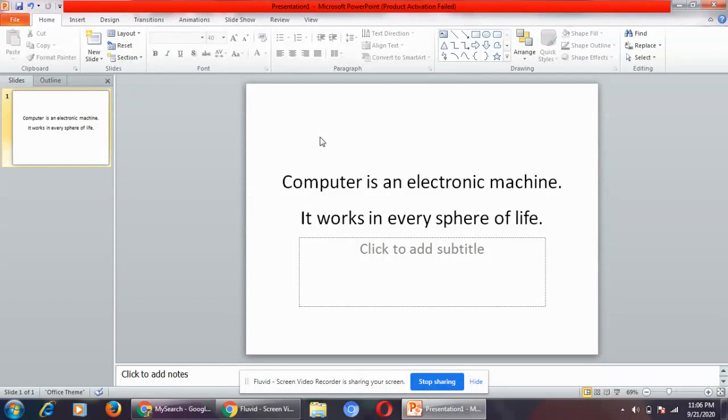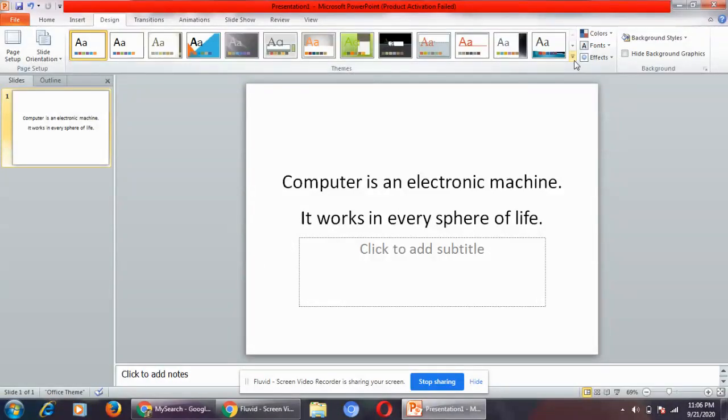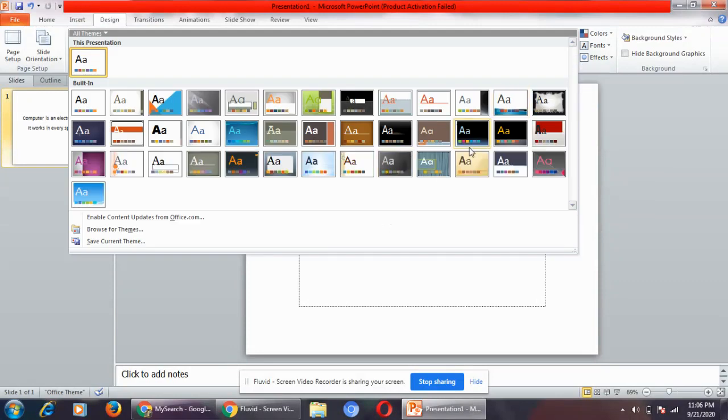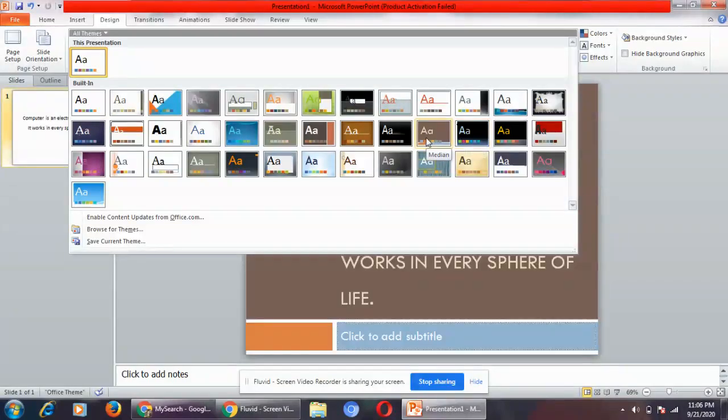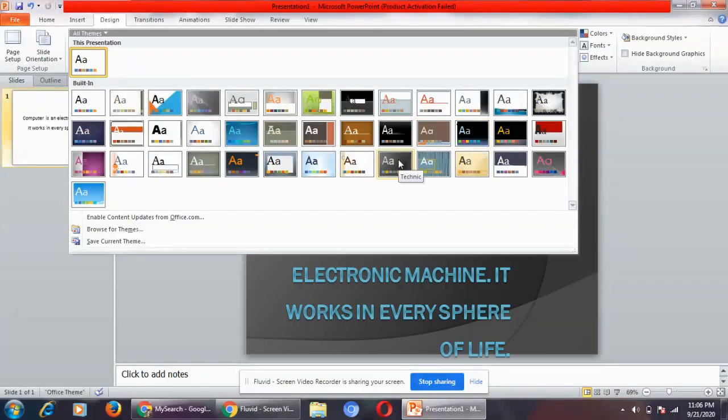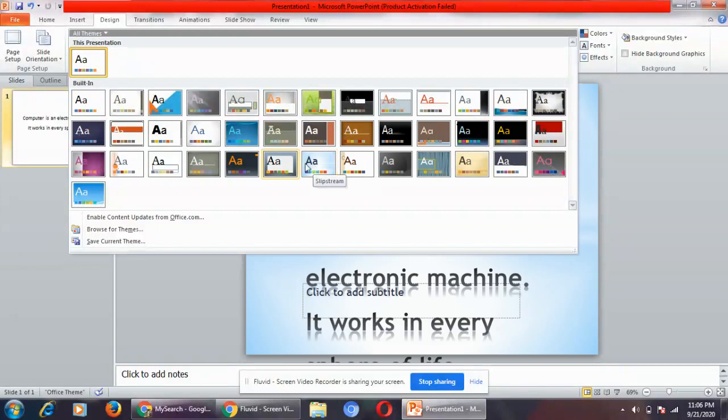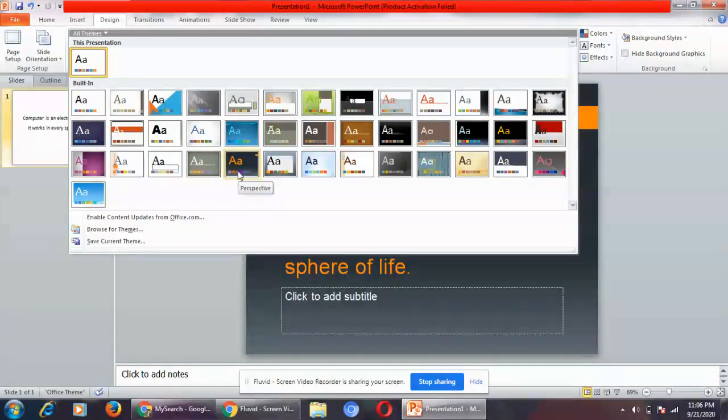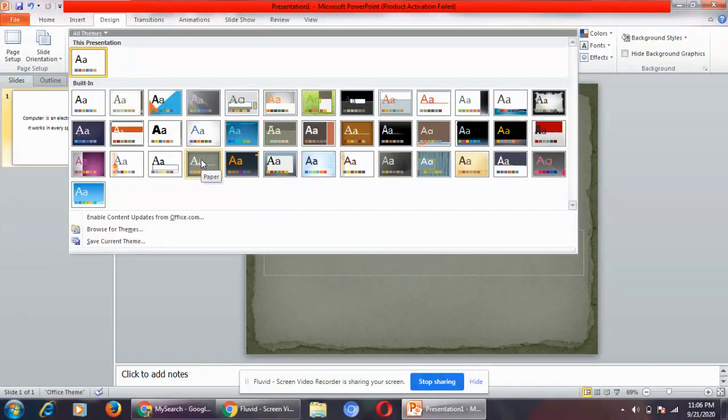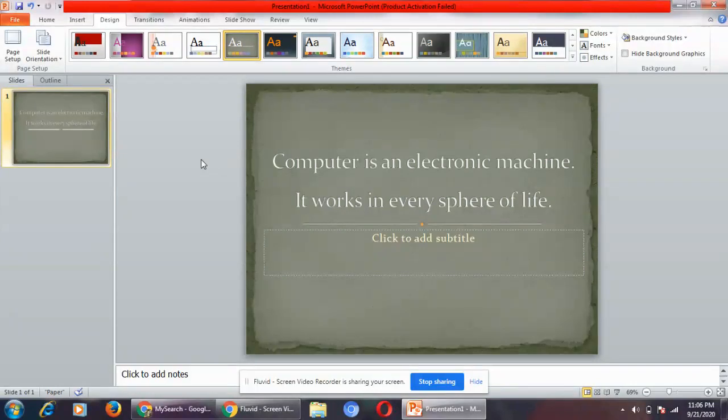How can you give theme? Go to the design tab. In the design tab you have themes group, and in the themes group you have this more button. Click on this more button and select any of the theme that you like. You can see as I'm hovering the mouse on each design, the changes are being made. Let's select this. This is how you can give theme in your presentation. In the same way you can change the color also.